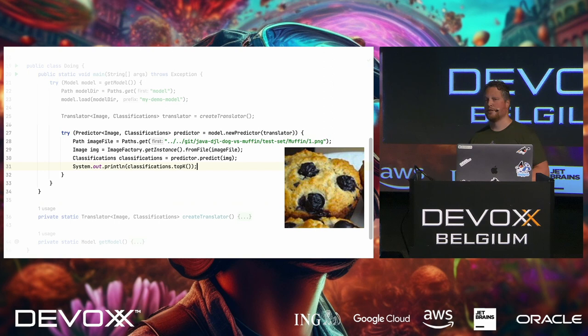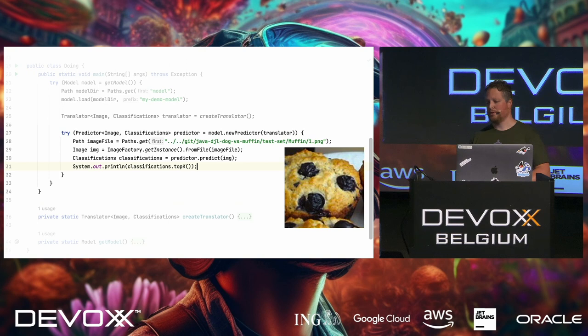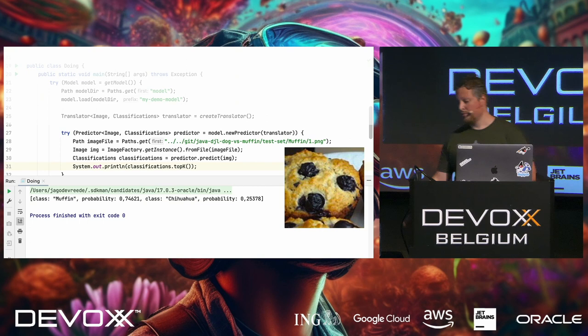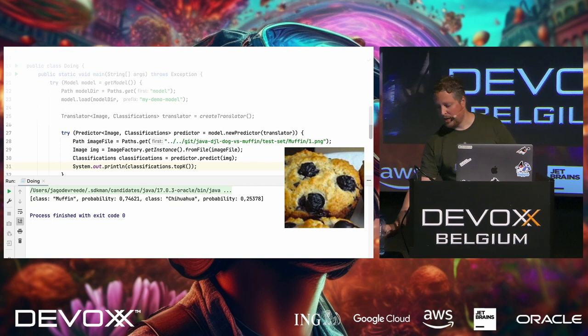And then we can call the new predictor on the model, and then we can give it just an image which is actually loaded from disk. In this case, this muffin. And then we get a classification out of the predictor. And then we can print out the top K. And the top K is the first result that it thinks, the best result. And in this case, it thinks that it is a muffin with 74%. So I'm happy with that.